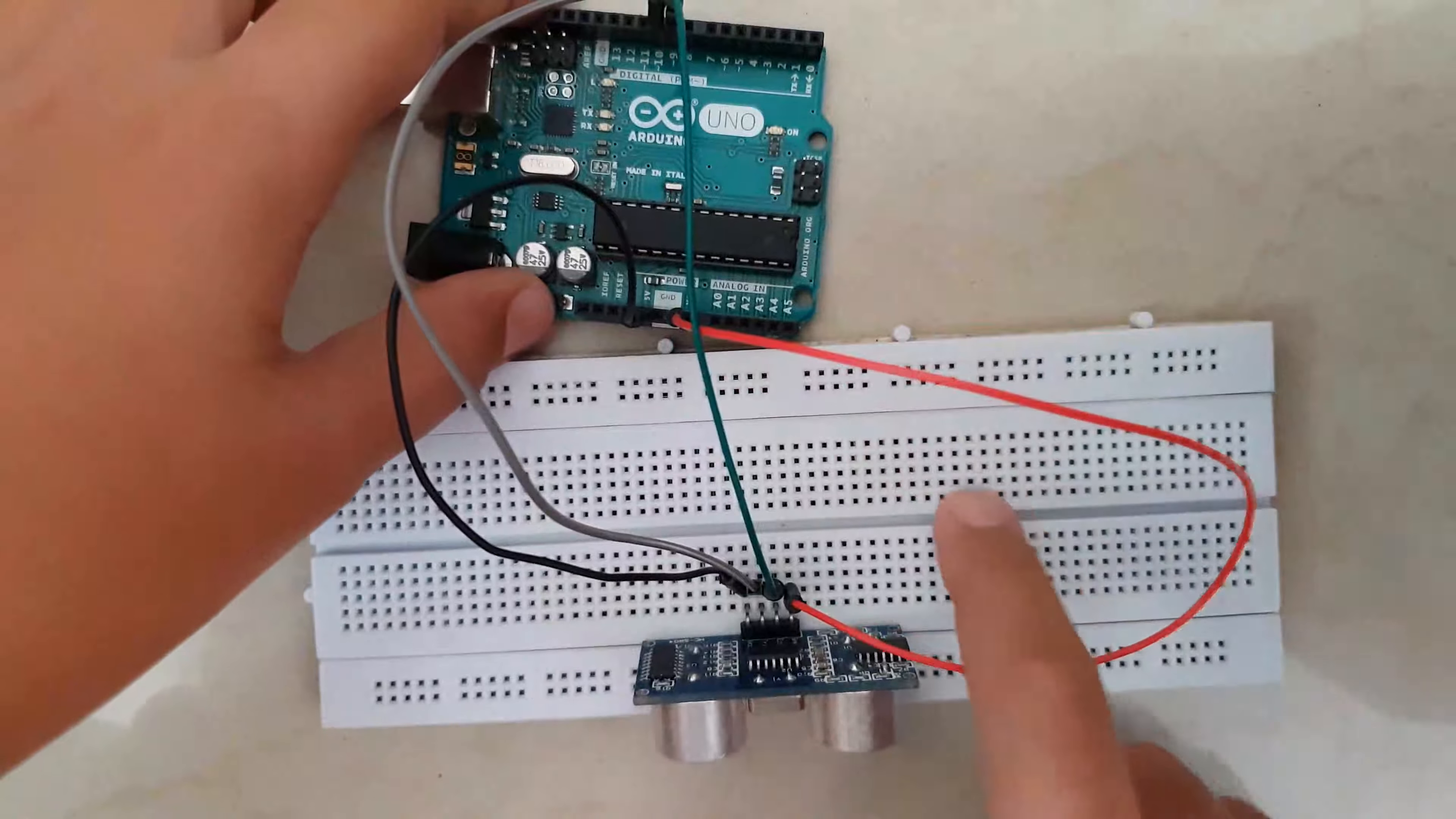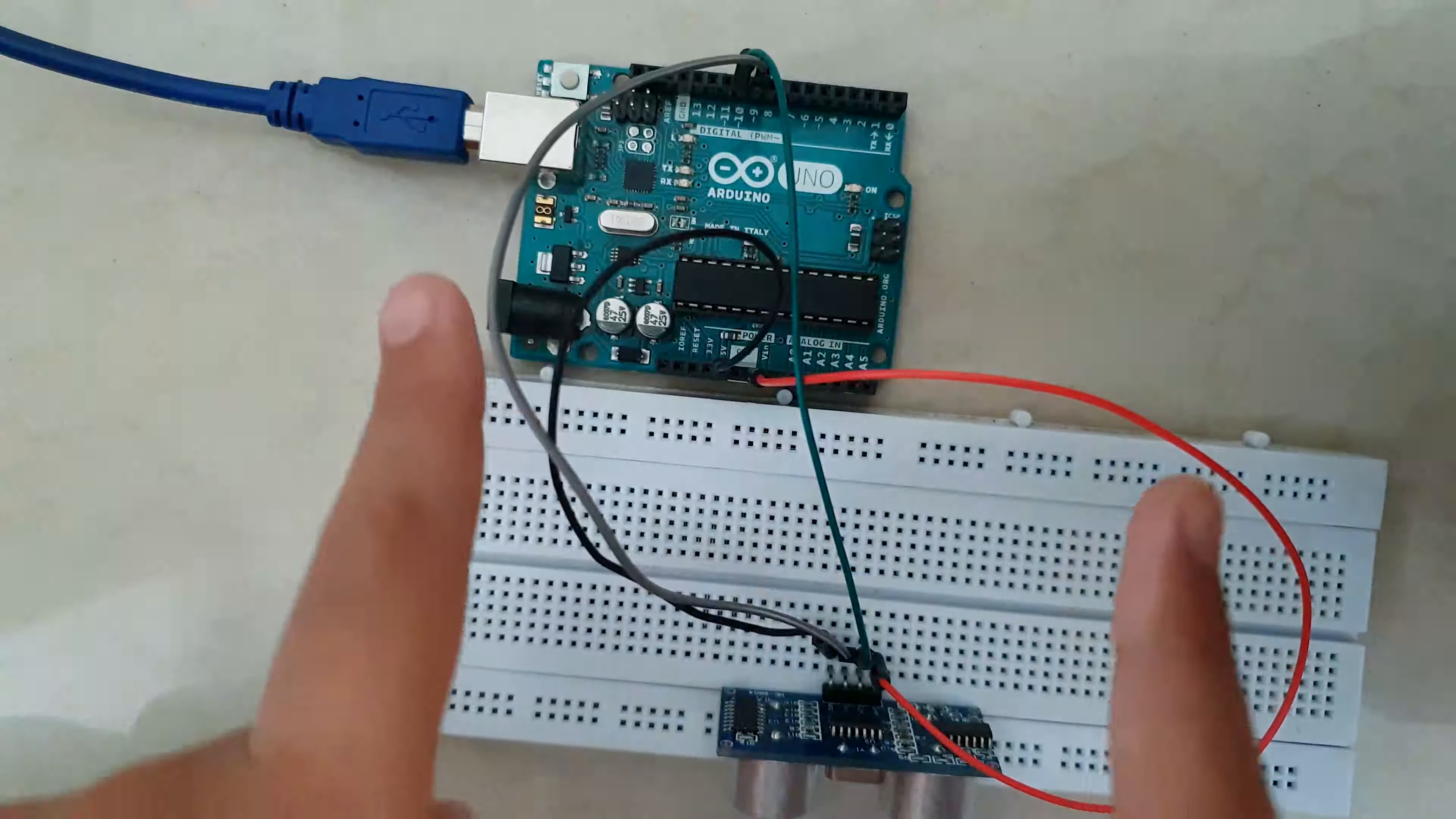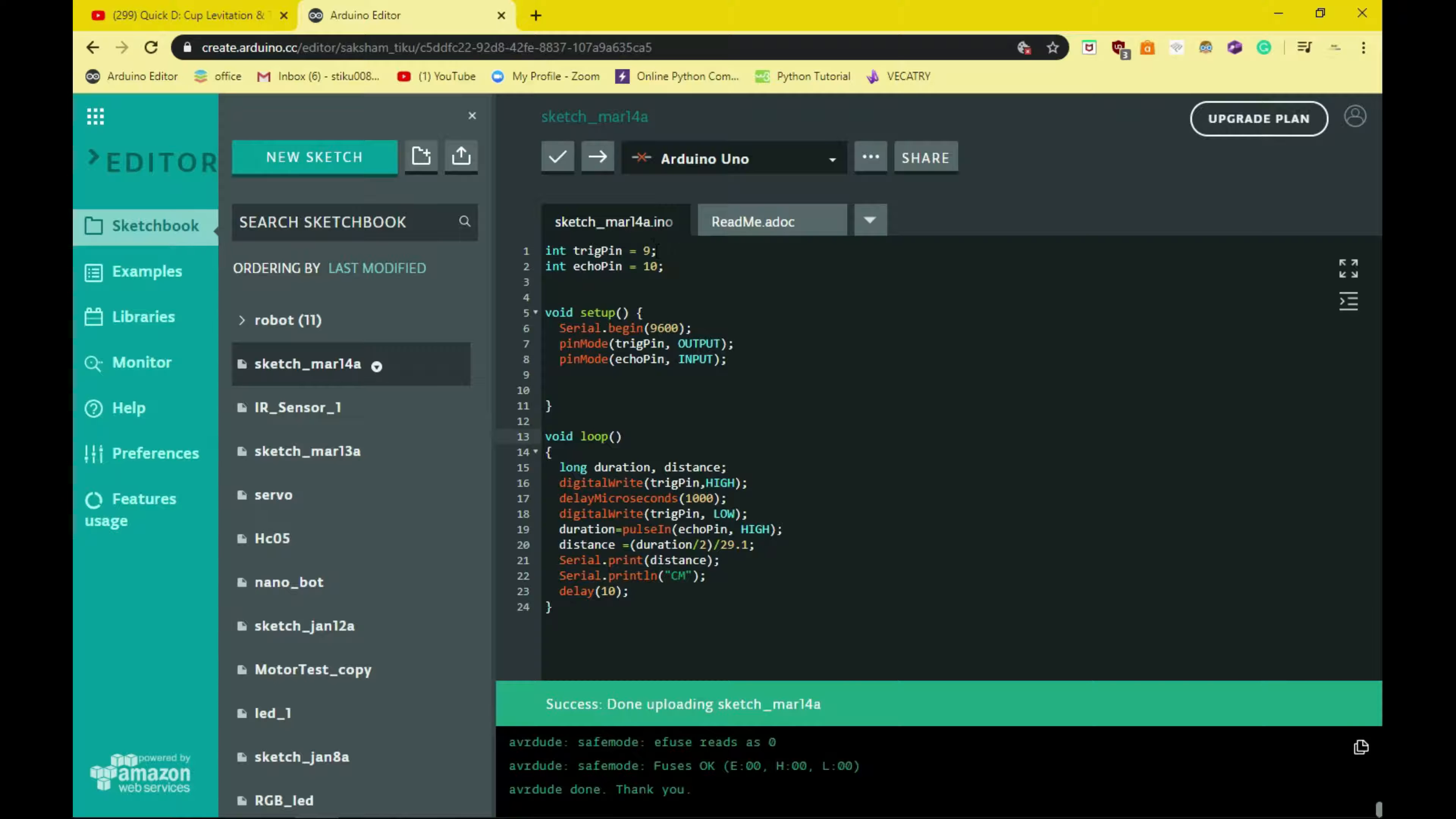Okay, so now that that's done, we have to just plug it in to our computer and we have to code it up. Okay, so let's hop over to the computer and do some code. Alright, here we are. So what we have to do is we have to select the correct COM port and upload the code. Again, code is in the description so be sure to check that out.